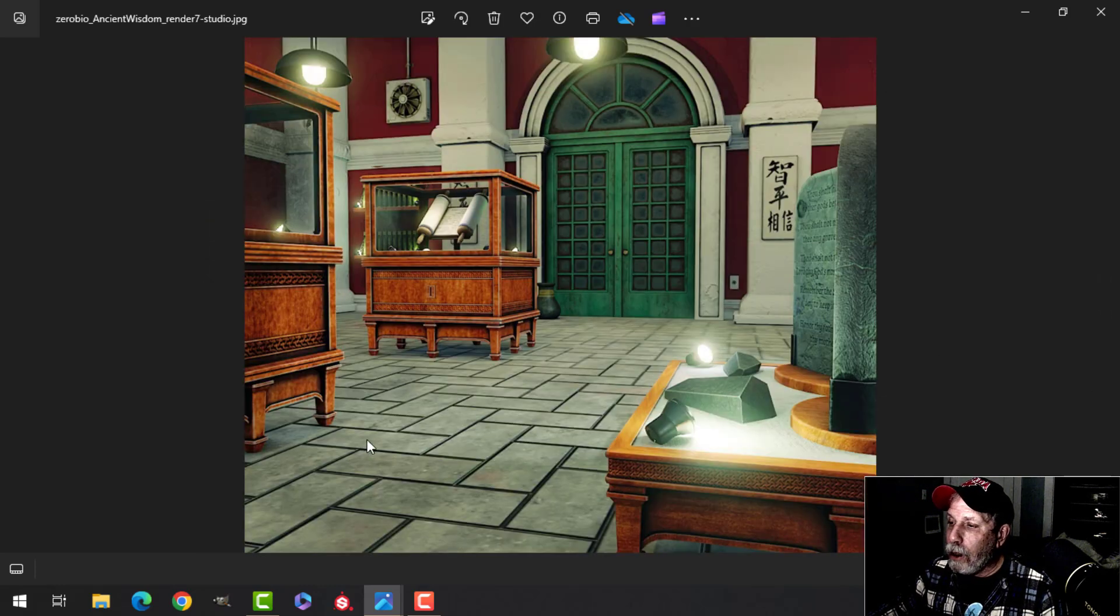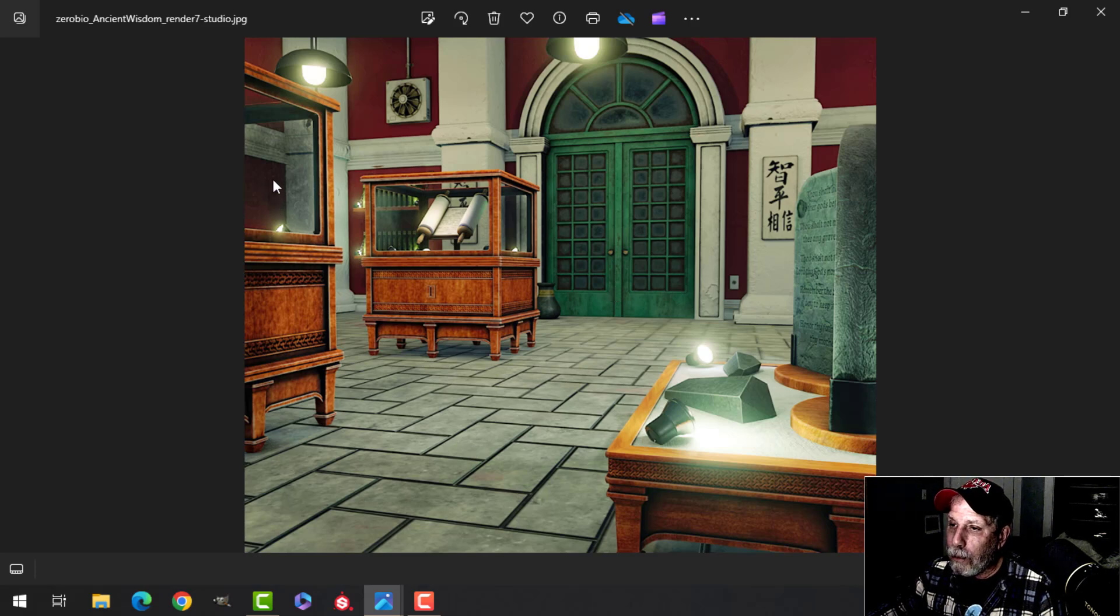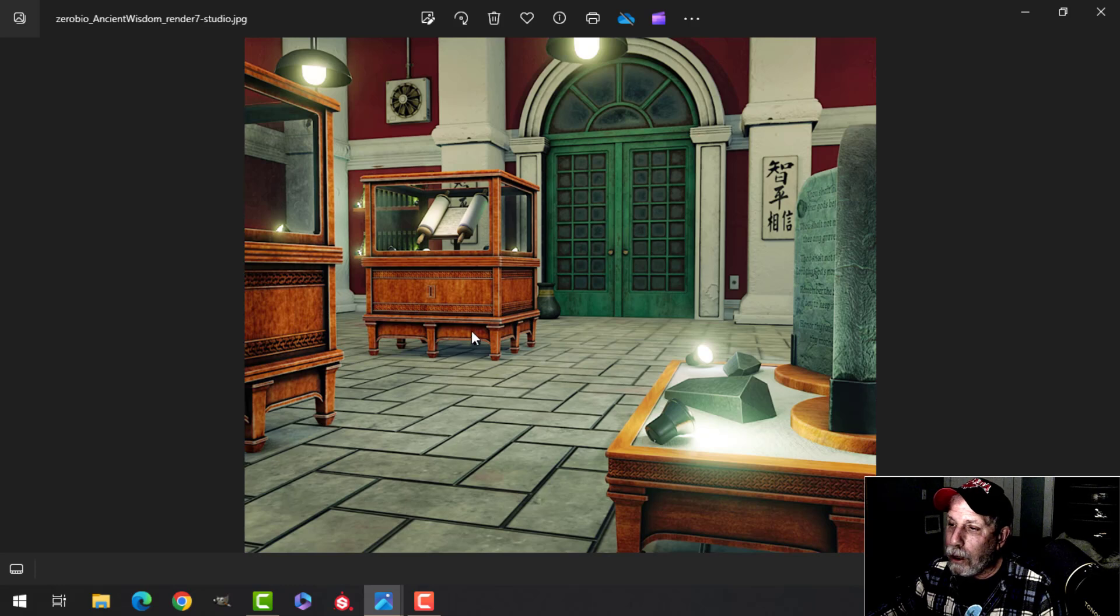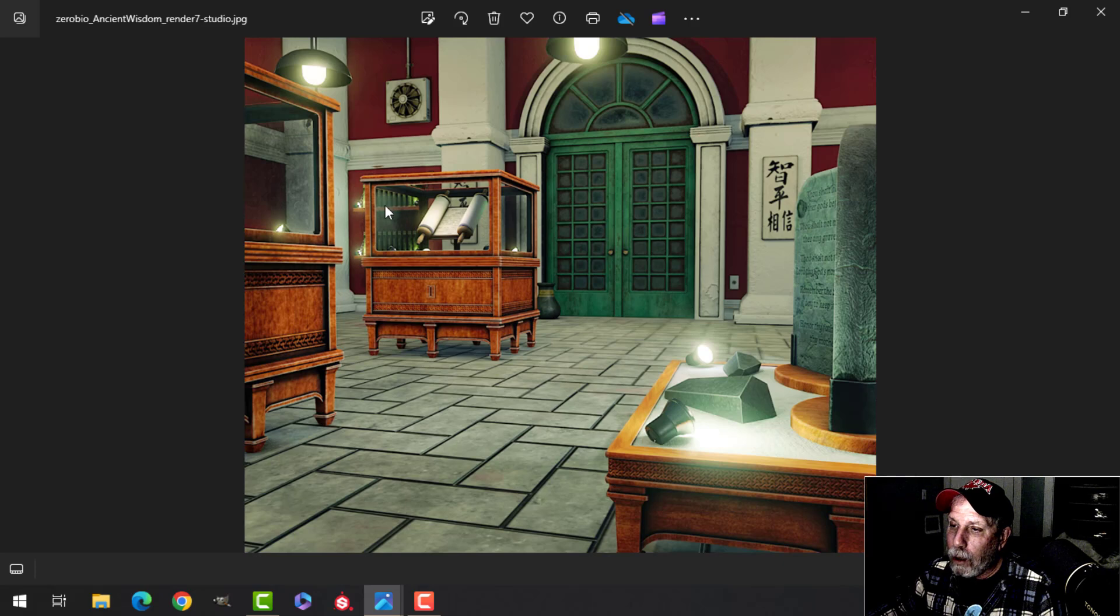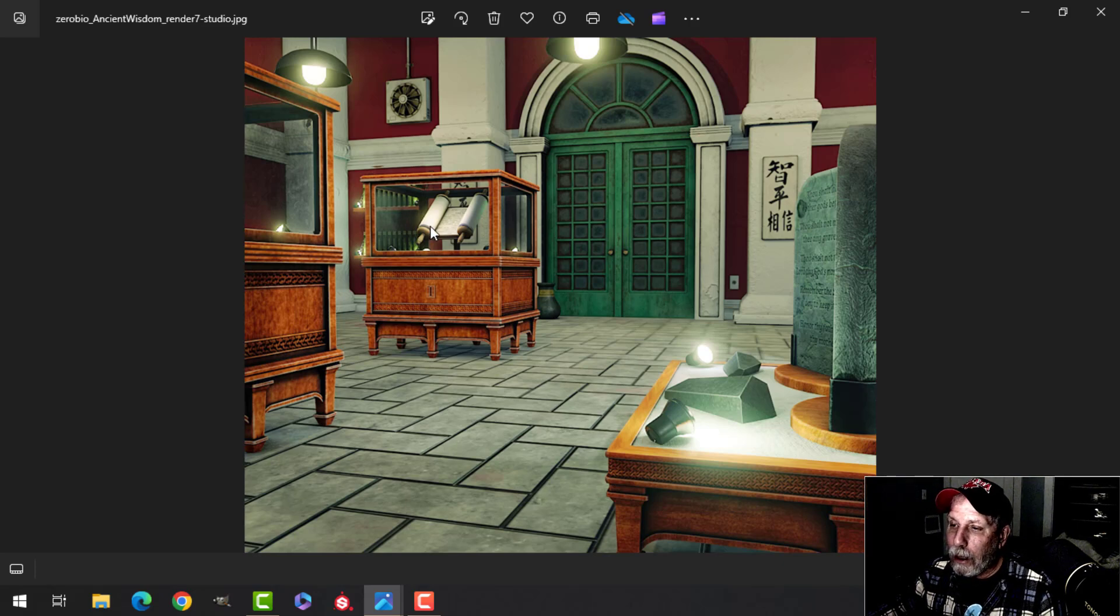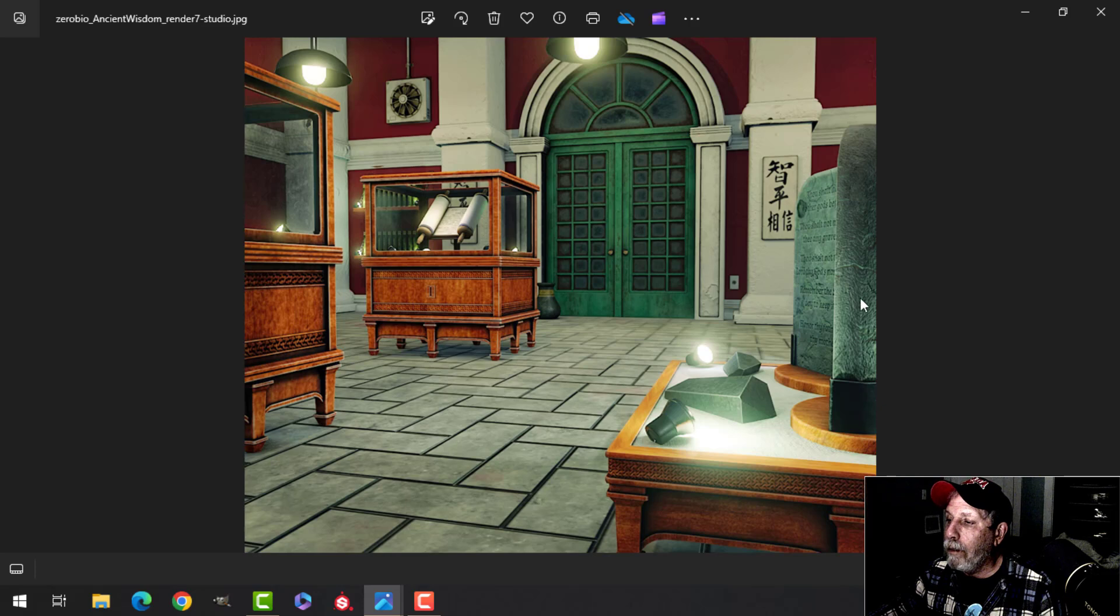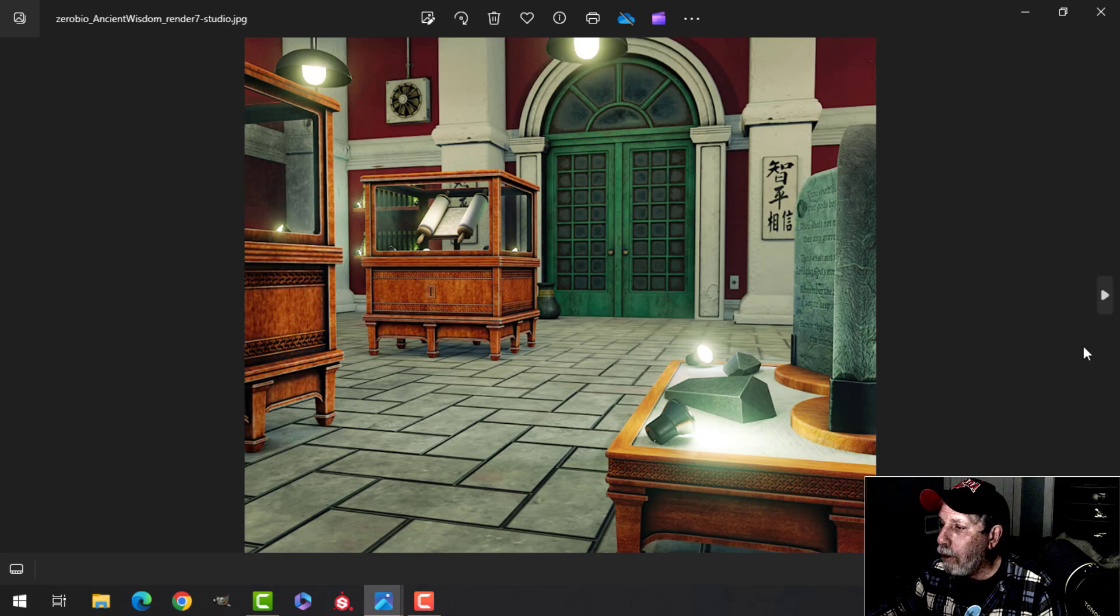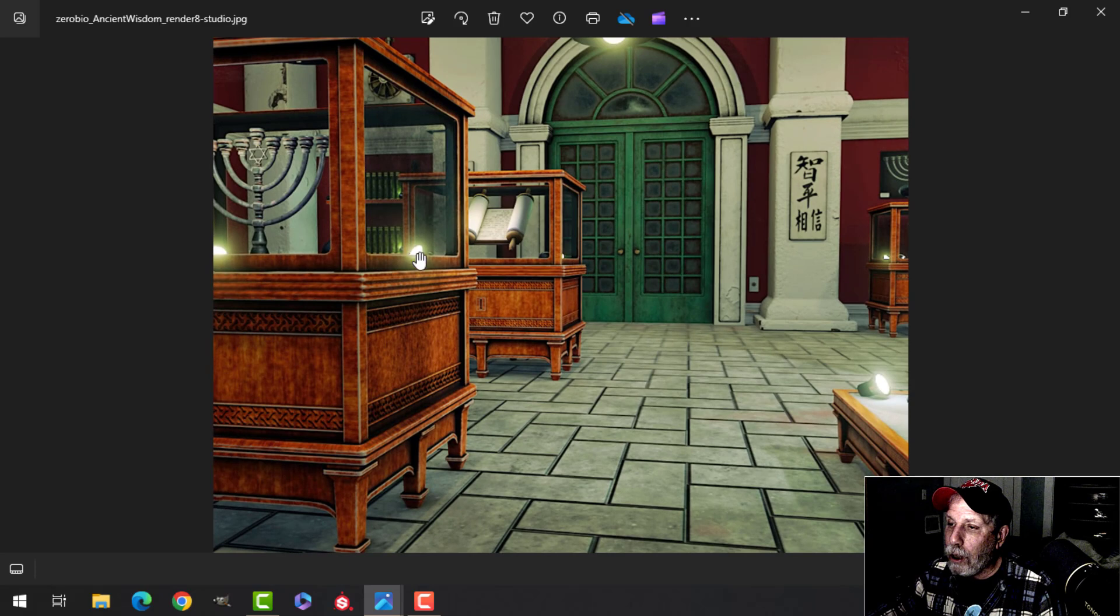This is a shot sort of just down the main hallway showing the display case. The only thing I wasn't crazy about in this one is when I put the bookshelves in there, we've got them going through there and due to the refraction of the glass on here, it looks a little bit odd. But I had liked that angle with the texture of the Ten Commandments here and the lights going down the hallway.